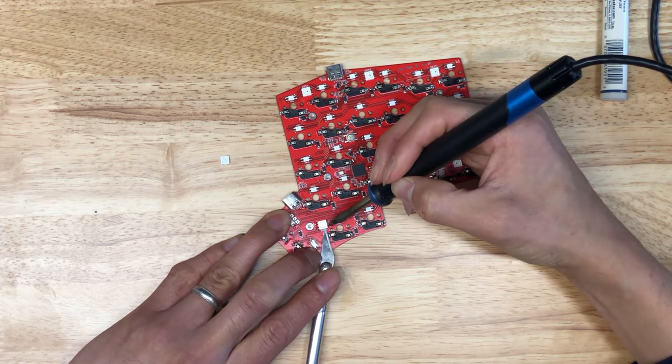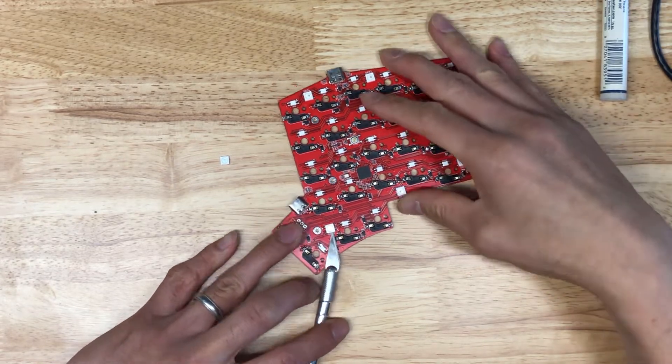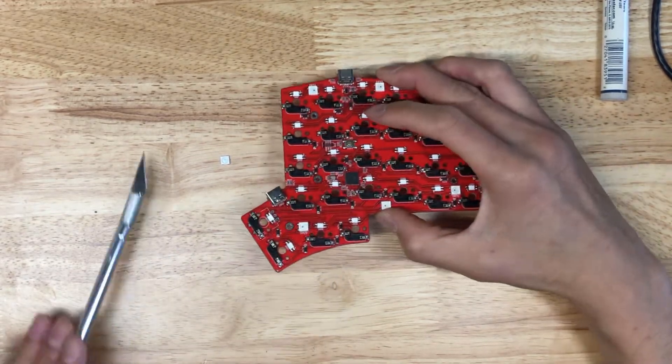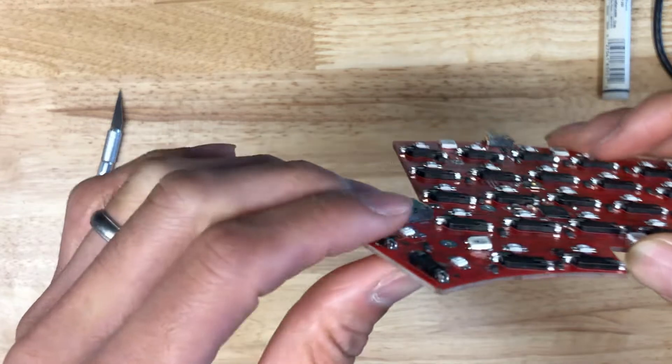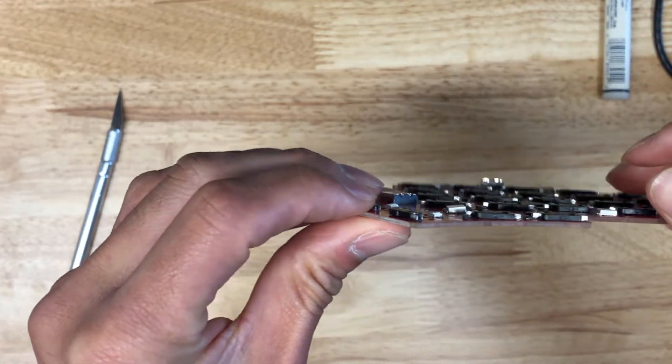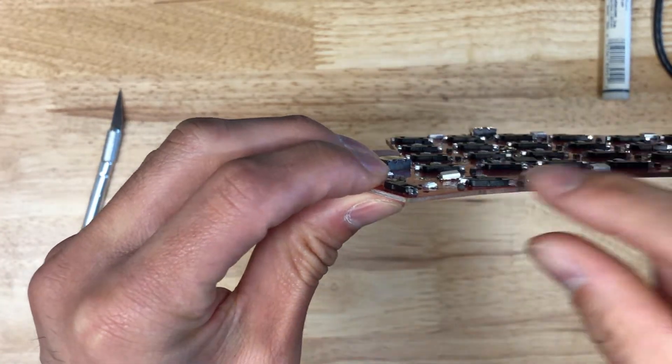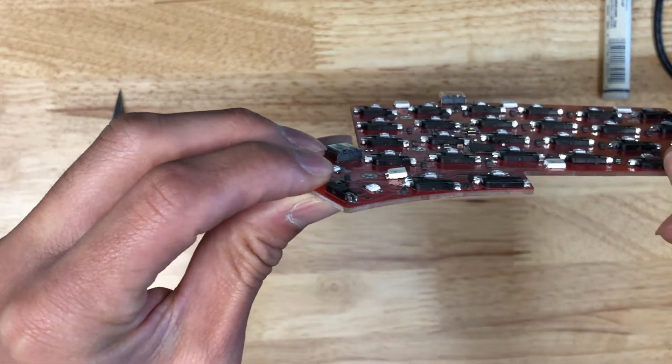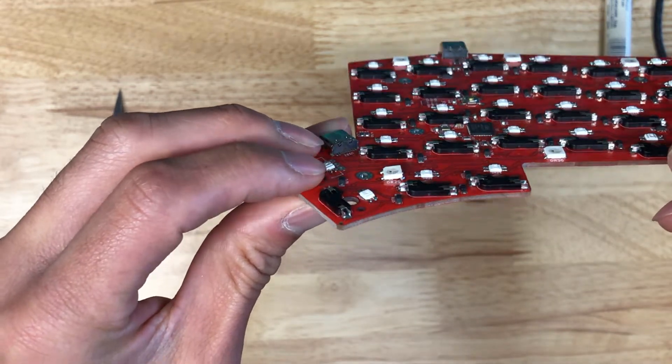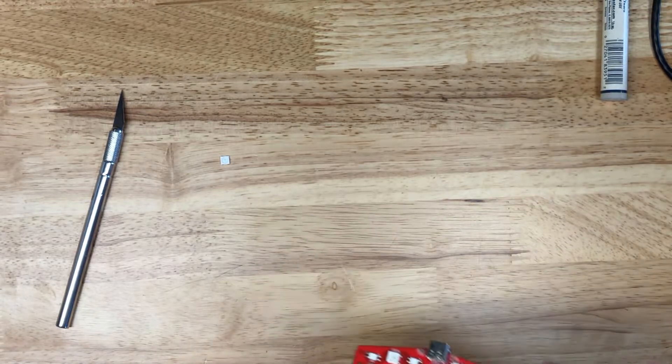After heating back and forth between these two a little bit, it is now up at an angle. I'm going to remove the blade here to show you right there. So right here I've got the two pads of that side of the LED lifted up now.